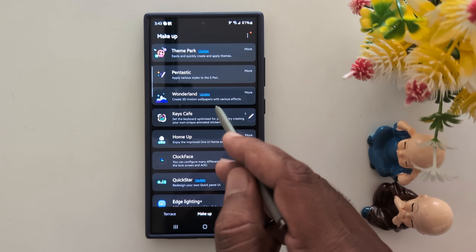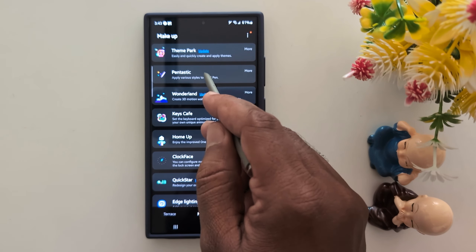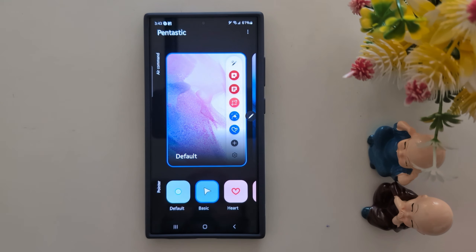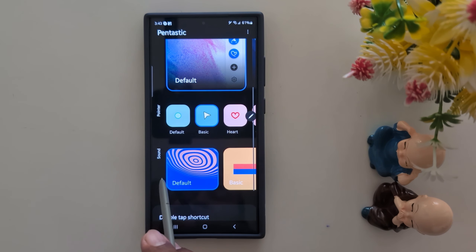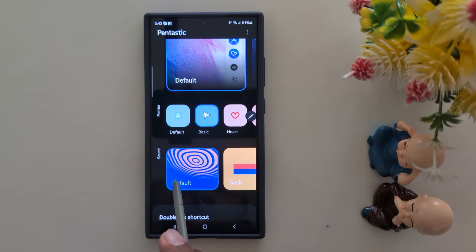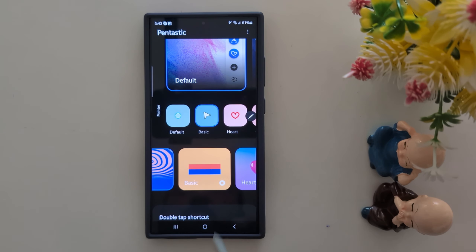It's already downloaded on my device. Tap on it, then scroll down, and here you can find the sound option. By default, it is set to default. Now tap on Basic.